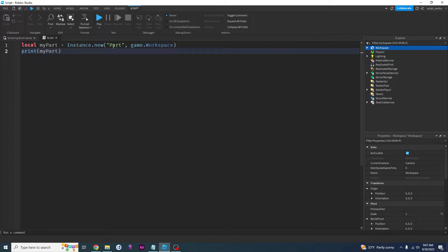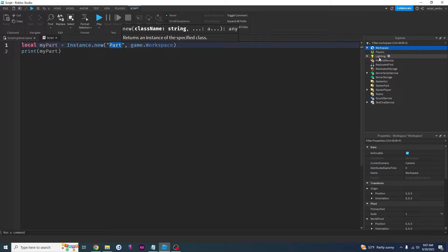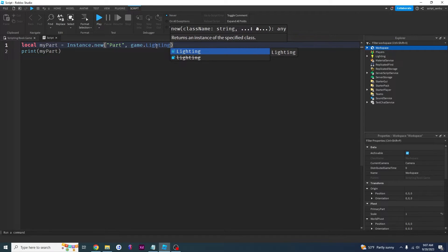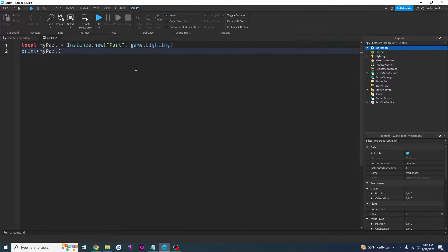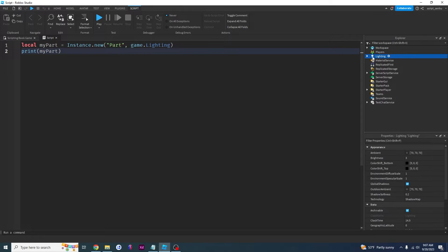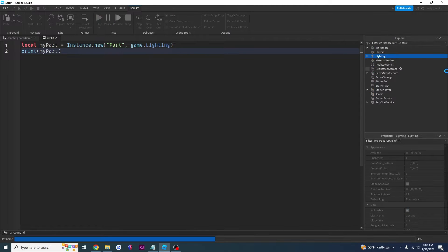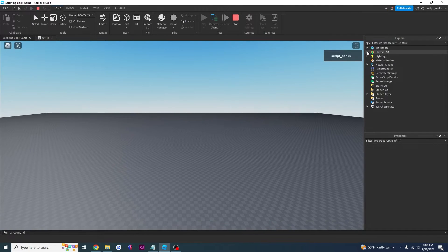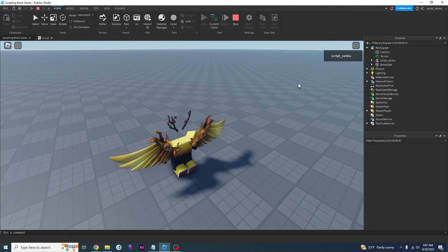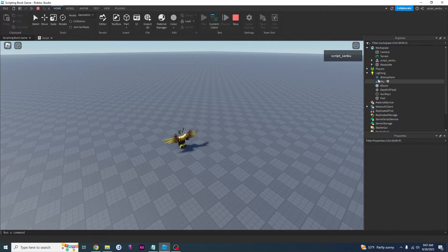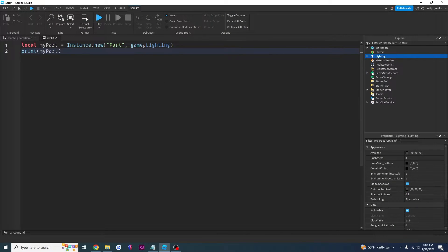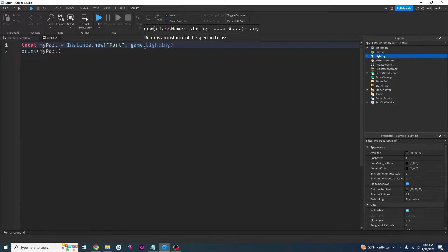Let's say I wanted to create a part and put it inside of Lighting. I would have to change workspace to Lighting — so instance.new part game.Lighting. It's going to create a part and put it inside of this Lighting right here. I click play — it is now no longer in workspace, it is now inside of Lighting right here. Here's our part. By using dot notation this is how we can access something in our game.